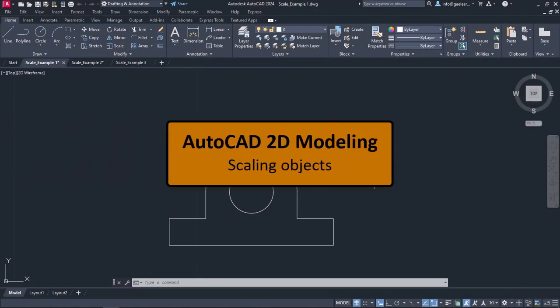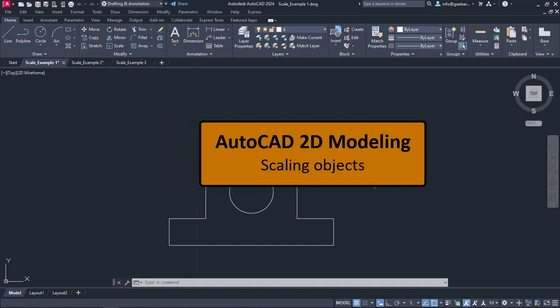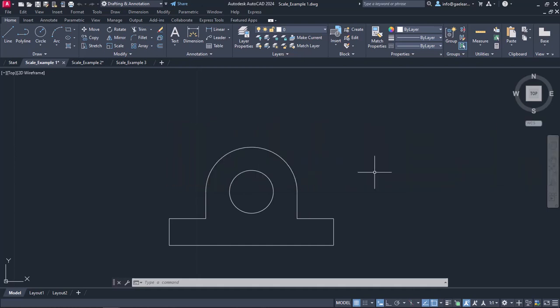Changing the size of objects proportionally is something that we may also need to do a couple of times while working. For example, we may need to enlarge an object in a way that it will be double in size. By the same reasoning, we could also reduce an object's size to half of the original size.